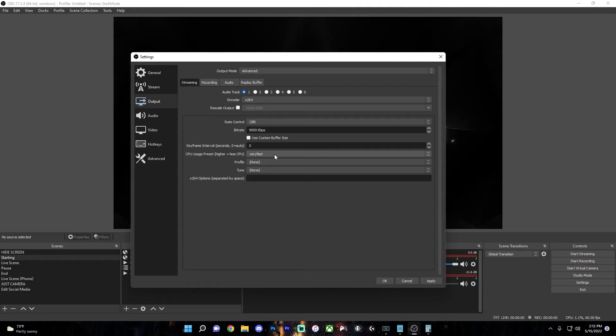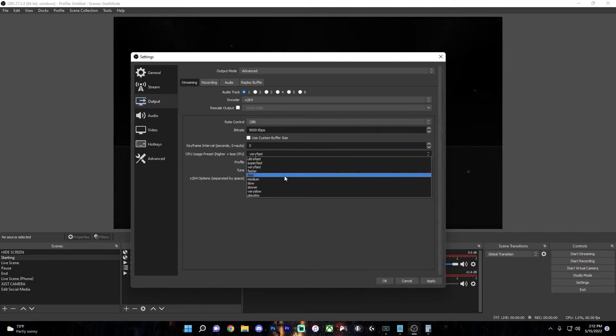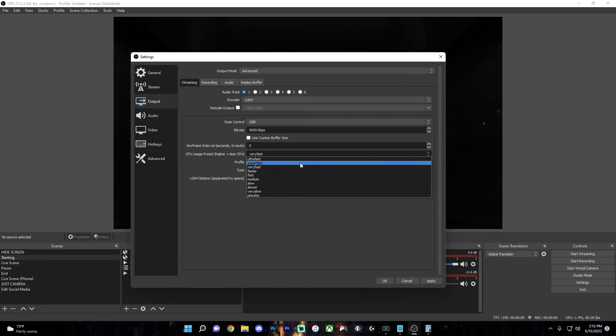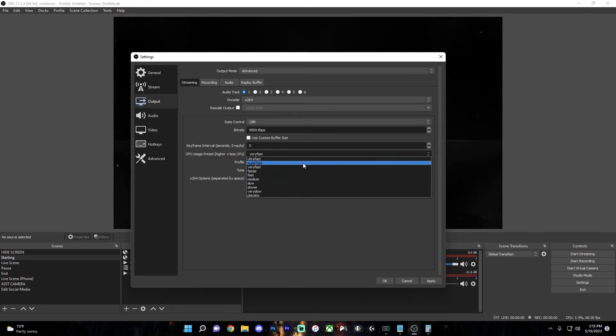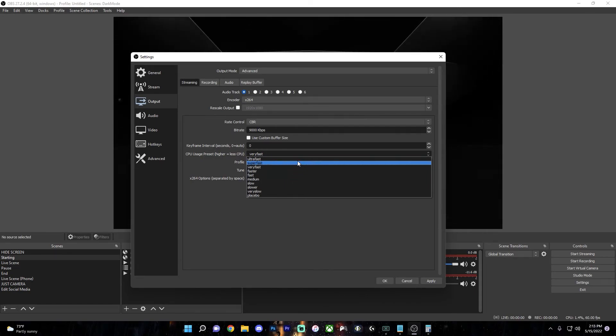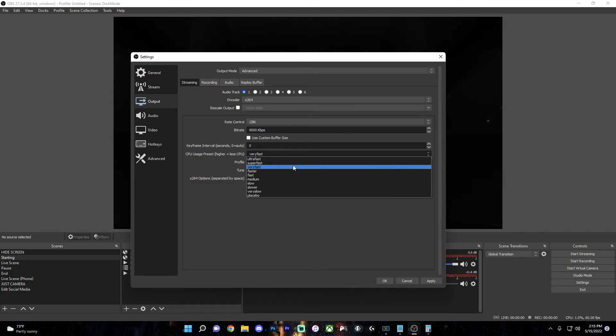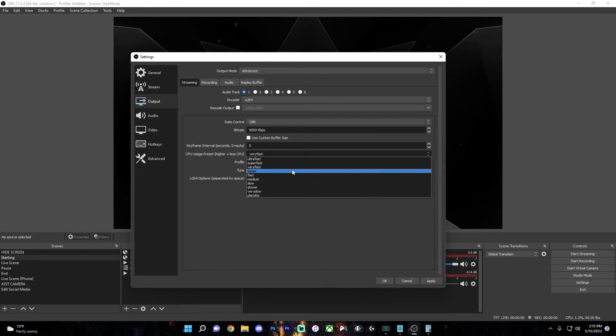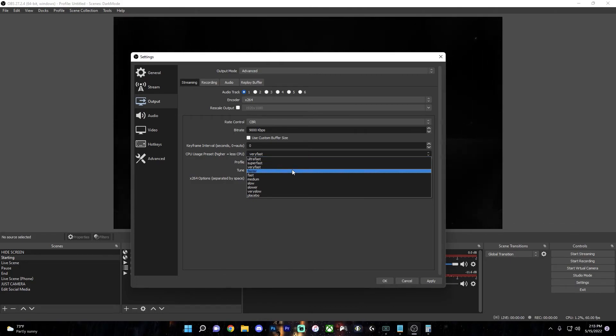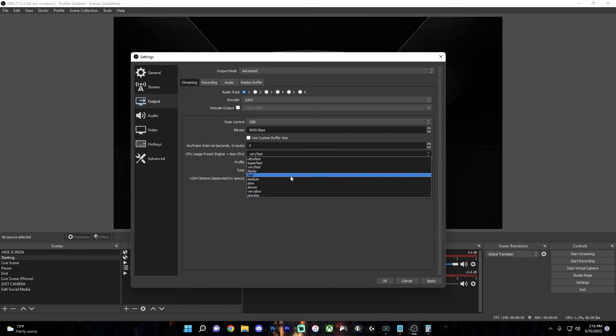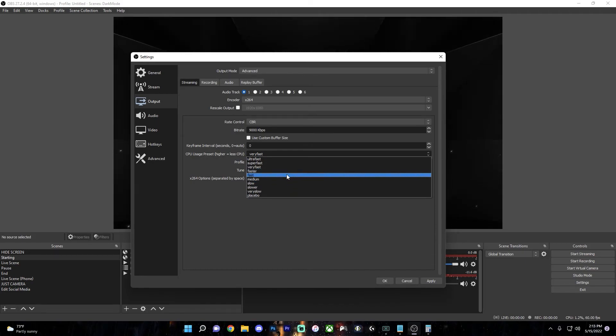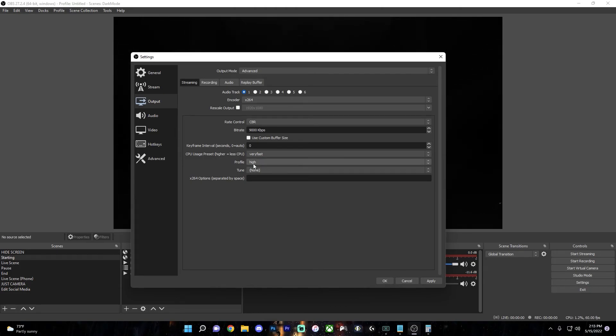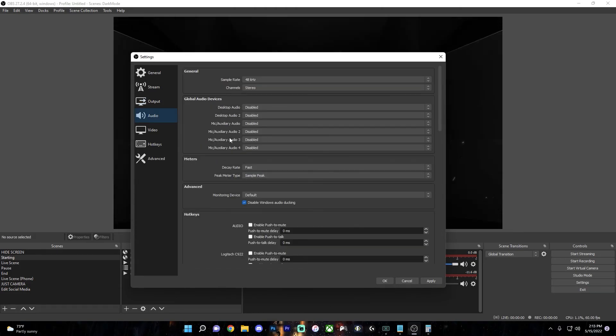So for the CPU usage preset, the lower you go on the list, the harder it will be for the CPU, but the better the quality will be. So if you have a slower processor, then go with super fast or ultra fast or very fast. However, the quality will not be as good. So you'll need to find a nice balance between the quality and performance depending on the power of your CPU. Set the profile to high and you can leave these settings blank.